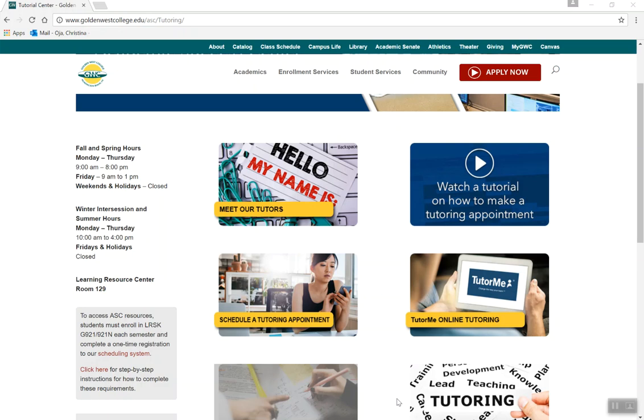Welcome to the Academic Success Center's online scheduling. In this video, we'll be walking you through the steps to attend a remote tutoring session with a GWC tutor.